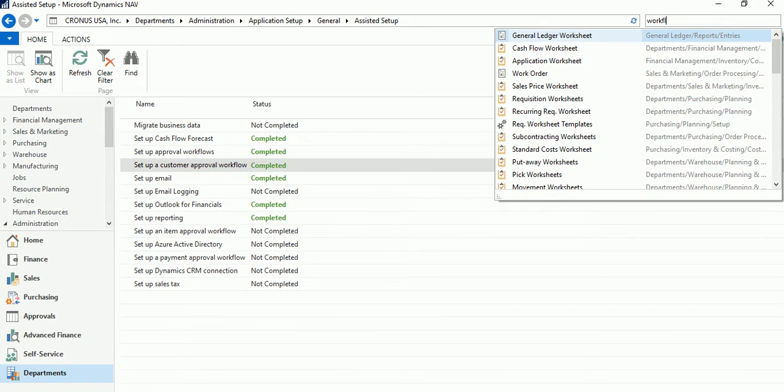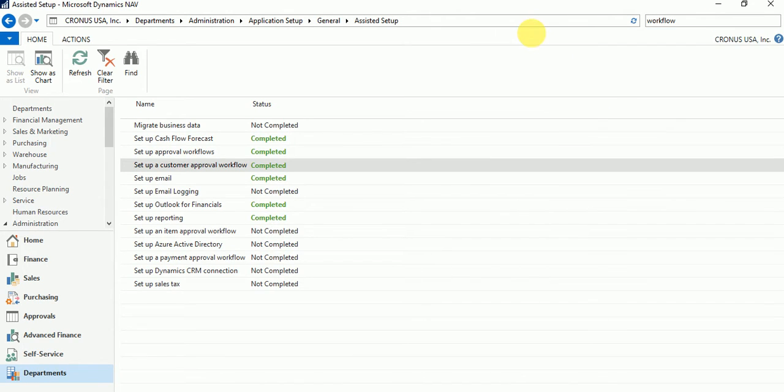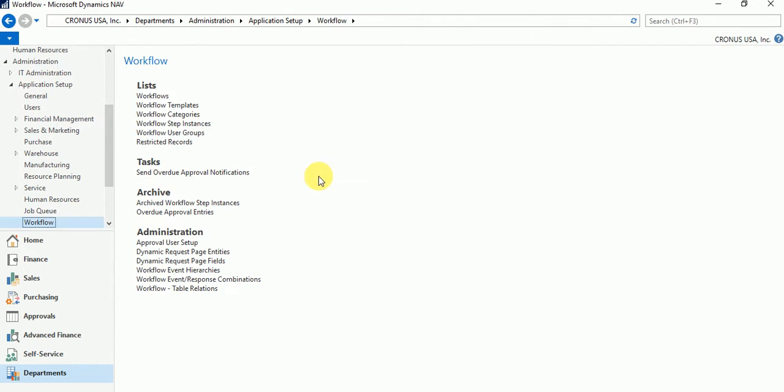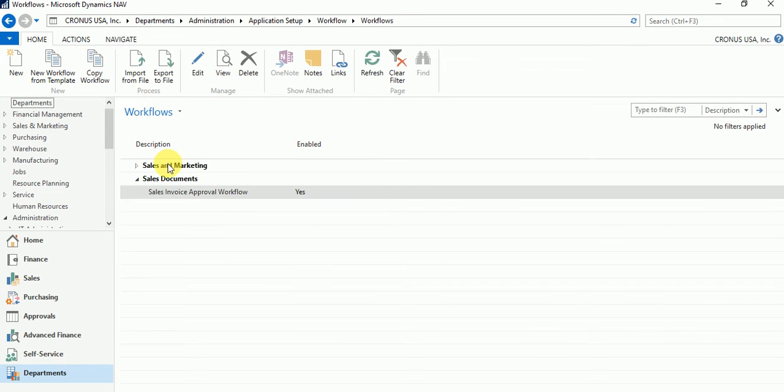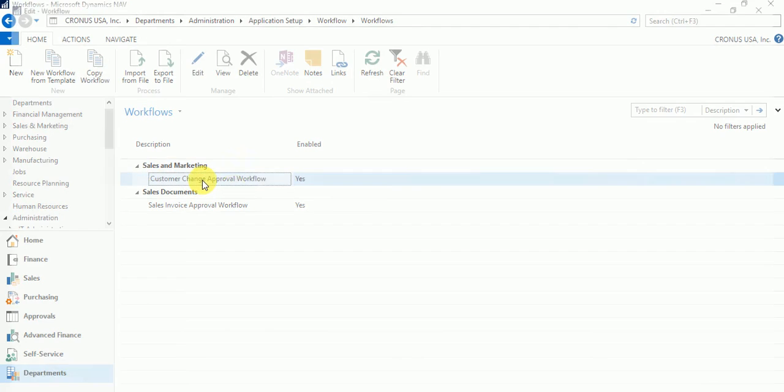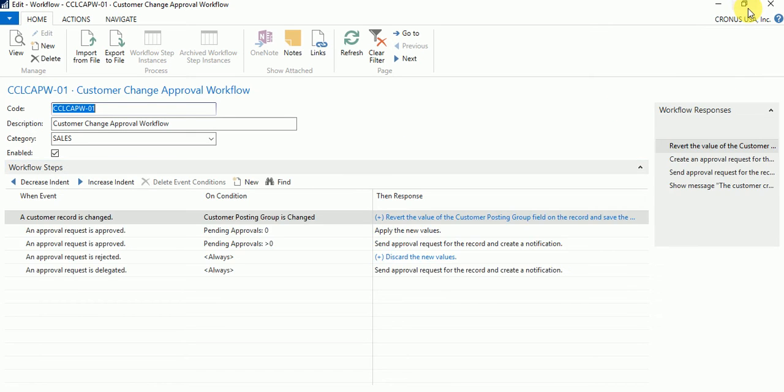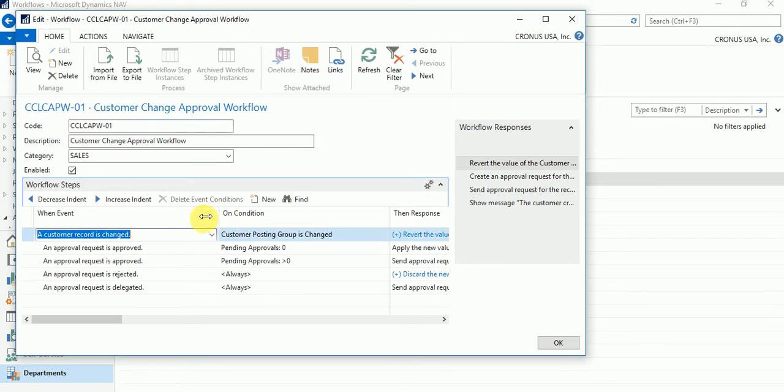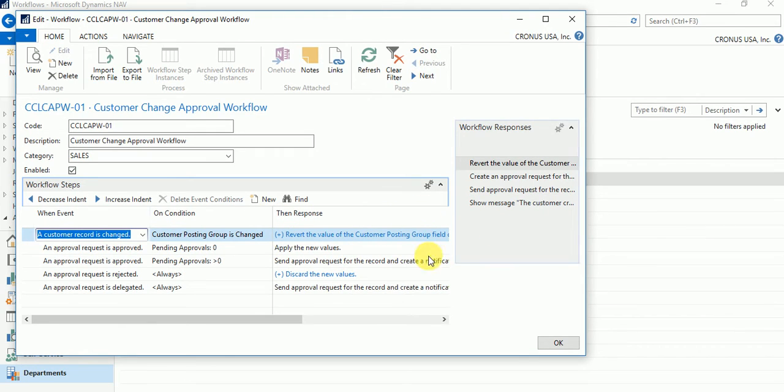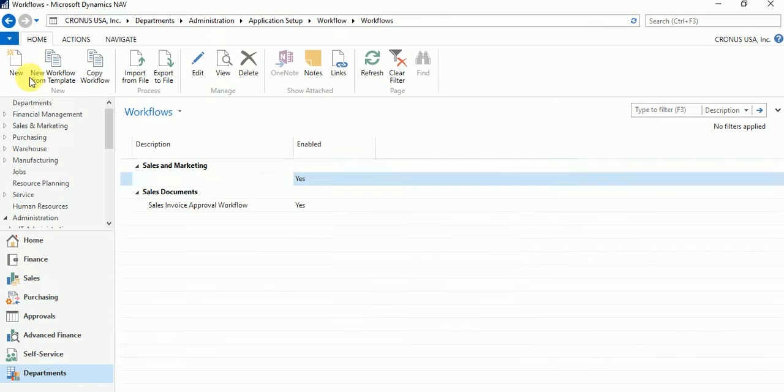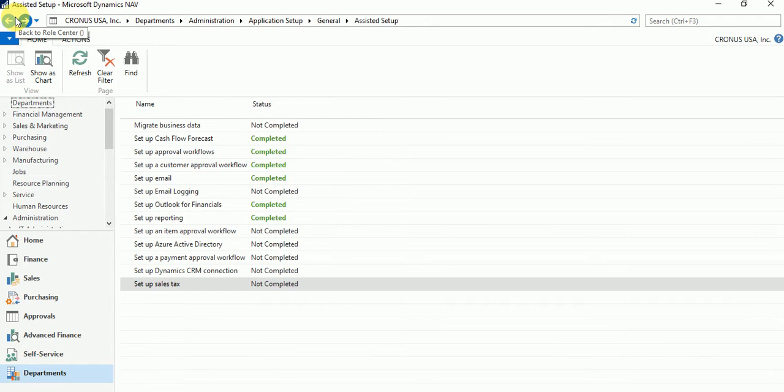Let's go to the workflows and see what all workflows have been enabled. As you can see, I had set up earlier something, but customer change approval is there, and without knowing how to set it up and all those things, everything in terms of event, what condition, and what type of responses has been set up. So that's how Assisted Setup helps a customer, and as a partner we have an opportunity to develop more assisted setup pages. These result-type pages, and the best part is these result-type pages work with Windows client also.